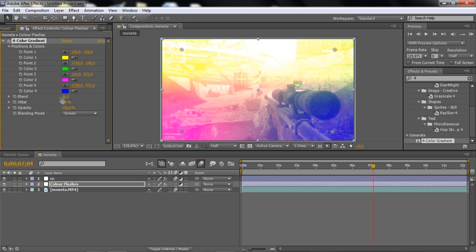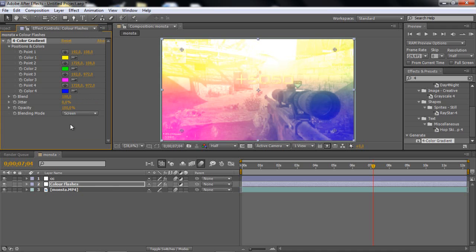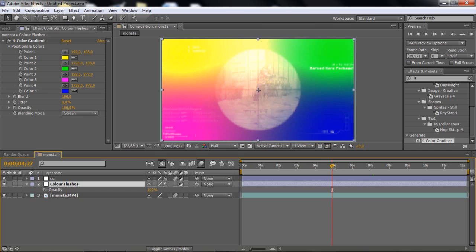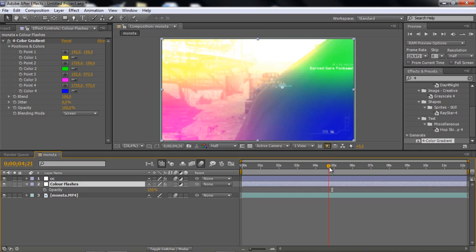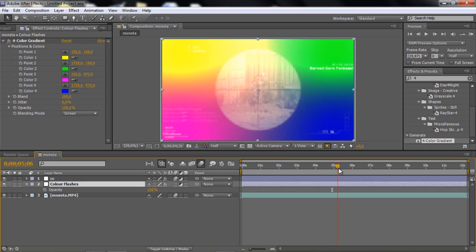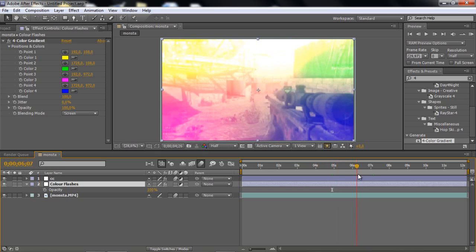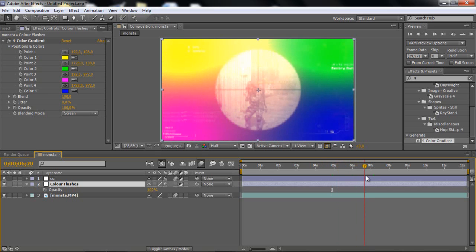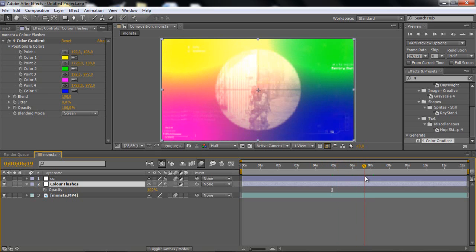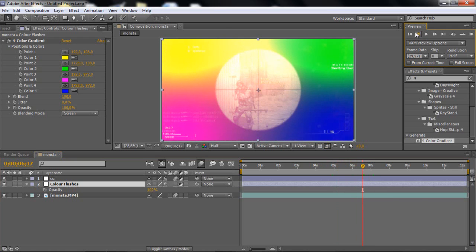So now what you wanna do is just go to blending mode on the effect and go to screen, cause I think add is too much. I like screen more. But wait a second, I don't want to change any colors, but you can just change anything you want. Change whatever you want guys.